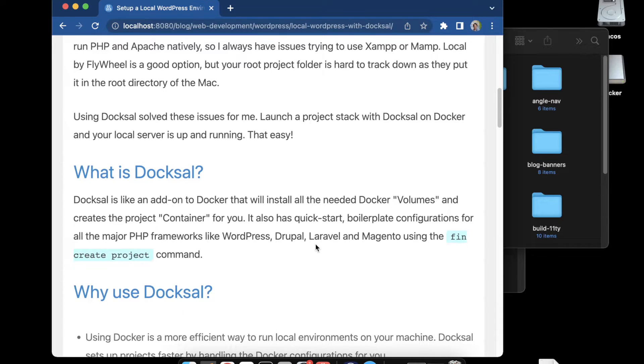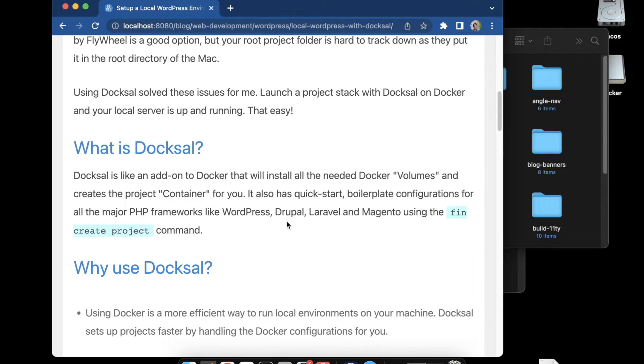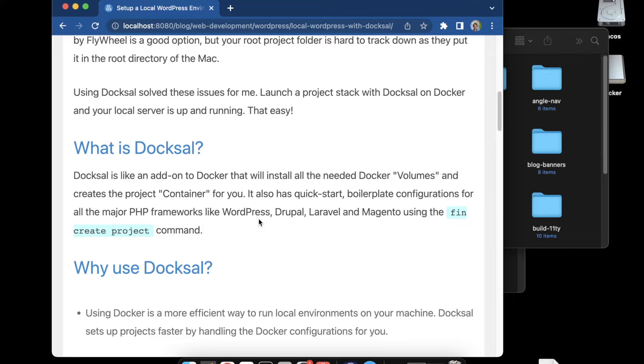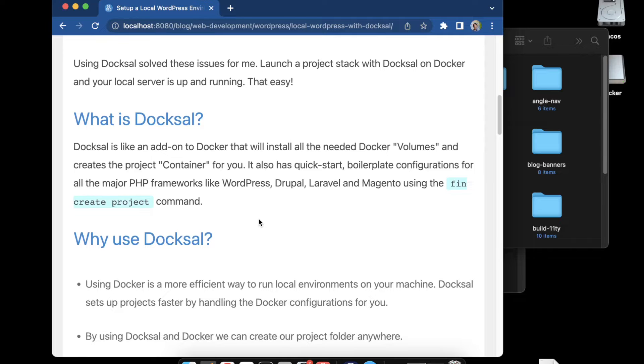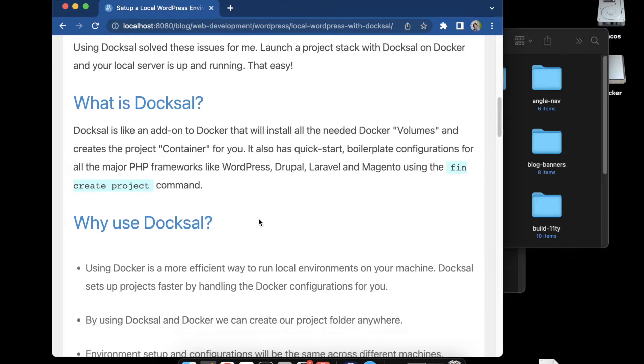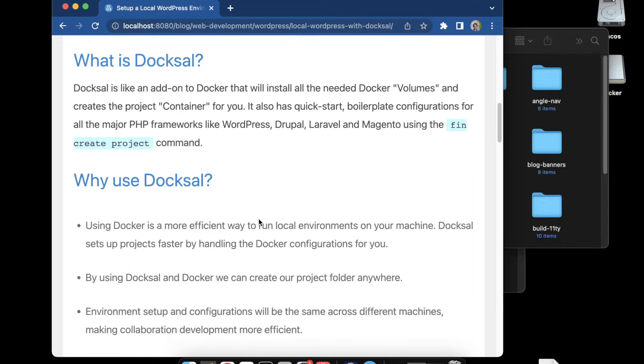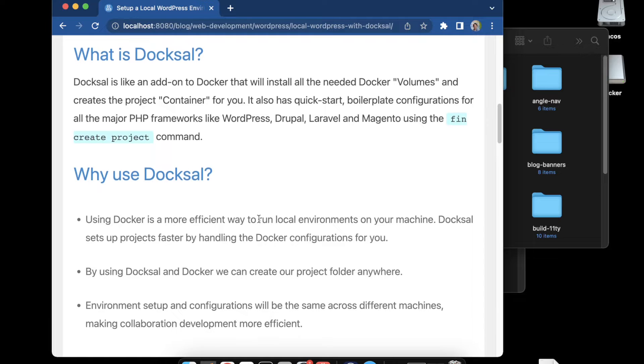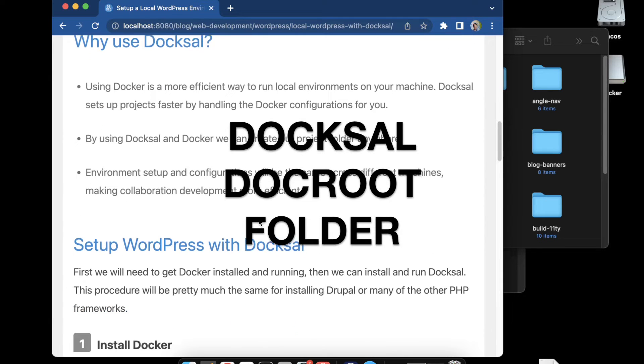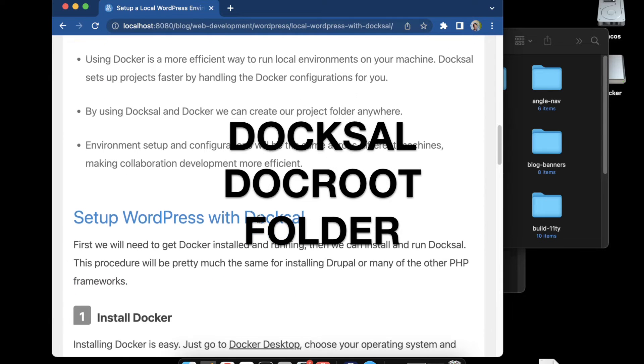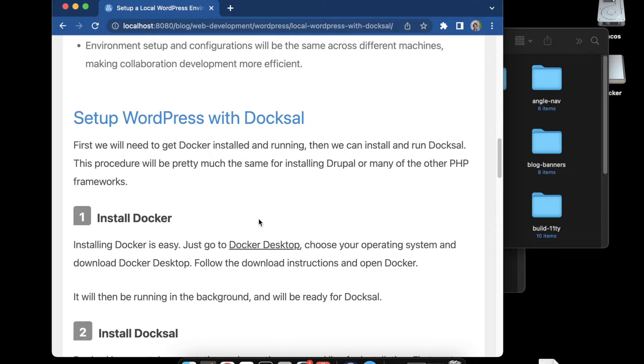It also has quick start boilerplate pre-configurations for major frameworks and that worked out good for Drupal and Laravel, but I did run into issues where it was buggy for WordPress. For this tutorial and post on how to install WordPress with Docksal, I'm going to do a standard installation where we do a fin init, which is the standard alias for Docksal, and then manually install WordPress.